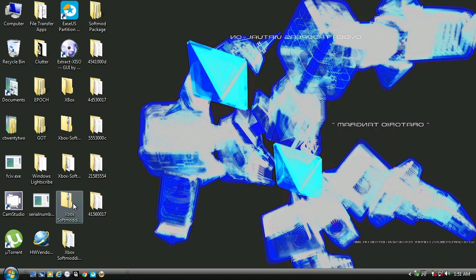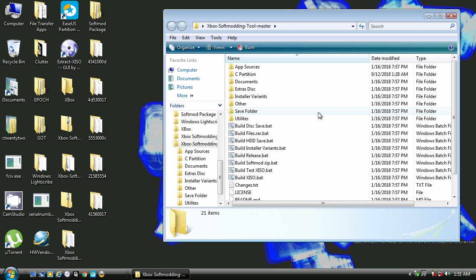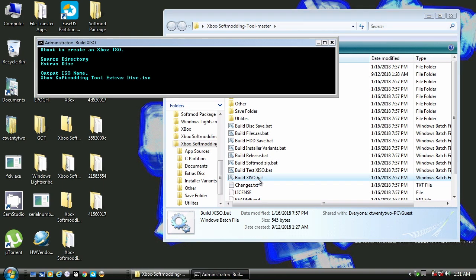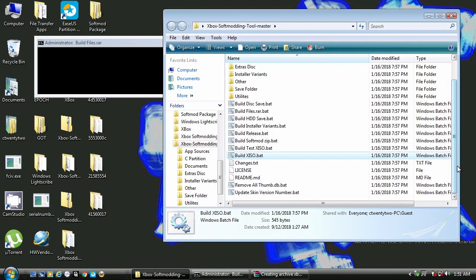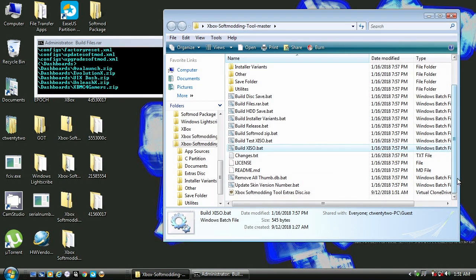Now let's head back to our Xbox softmodding tool master folder and run our second batch file. What this does is build an extras disk ISO file, which needs to be burned to disk.